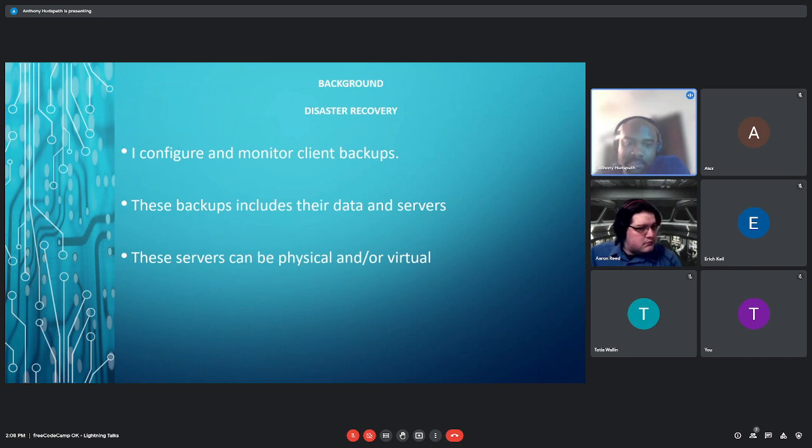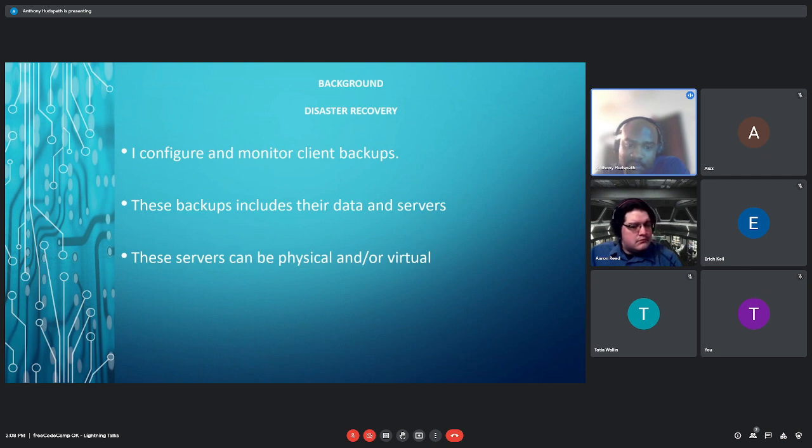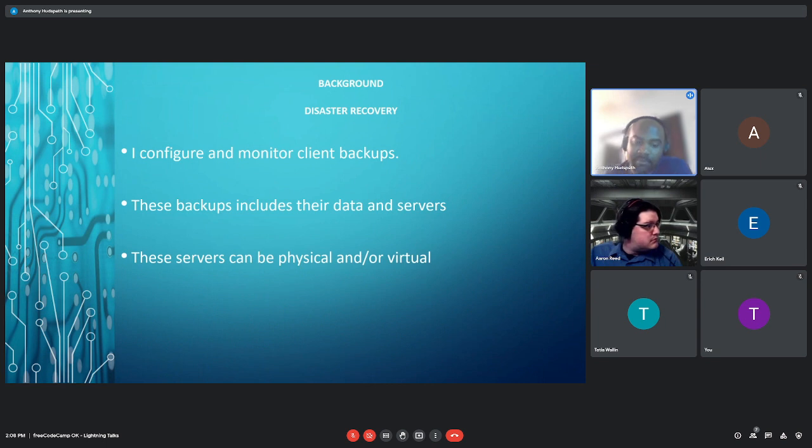For disaster recovery, I configure and monitor client backups. These backups include their data and server. These servers can be physical and are virtual.